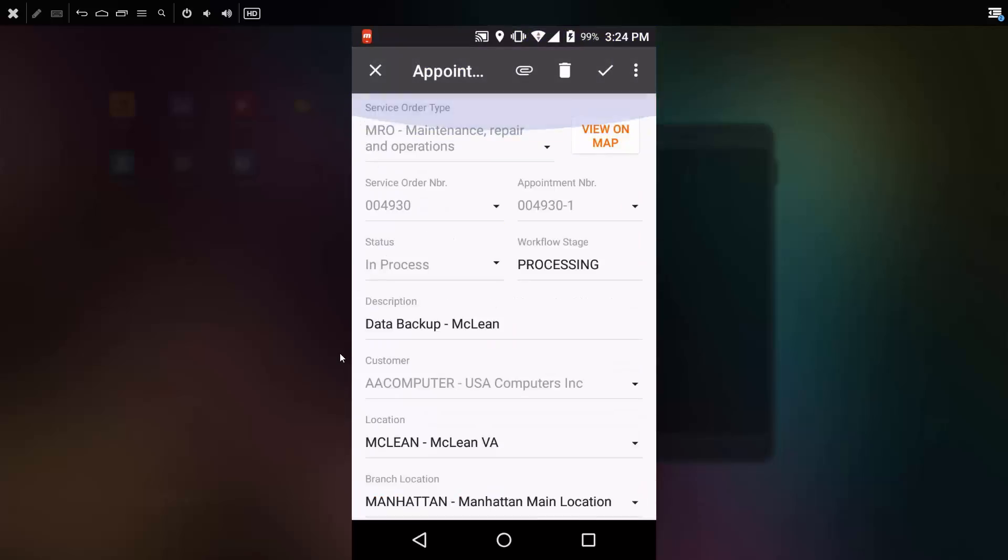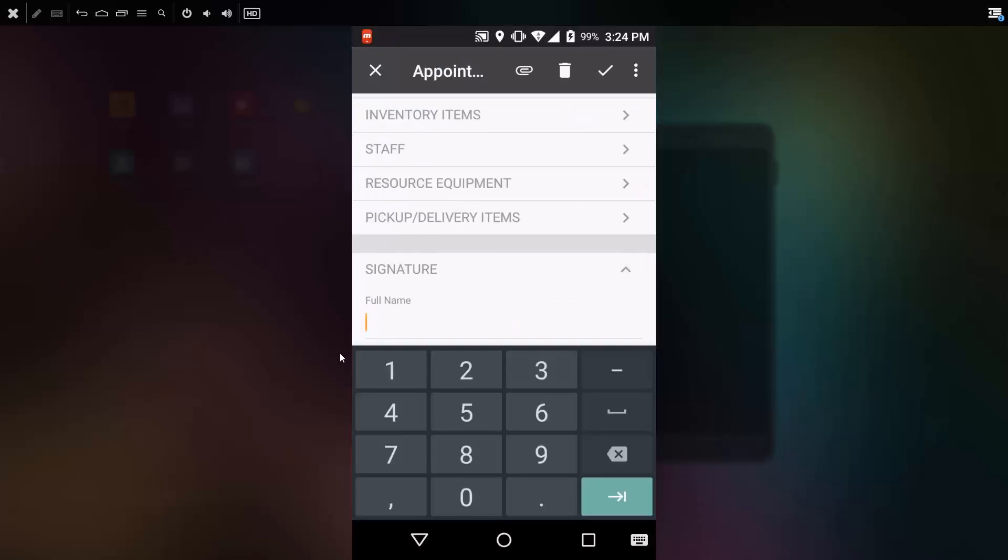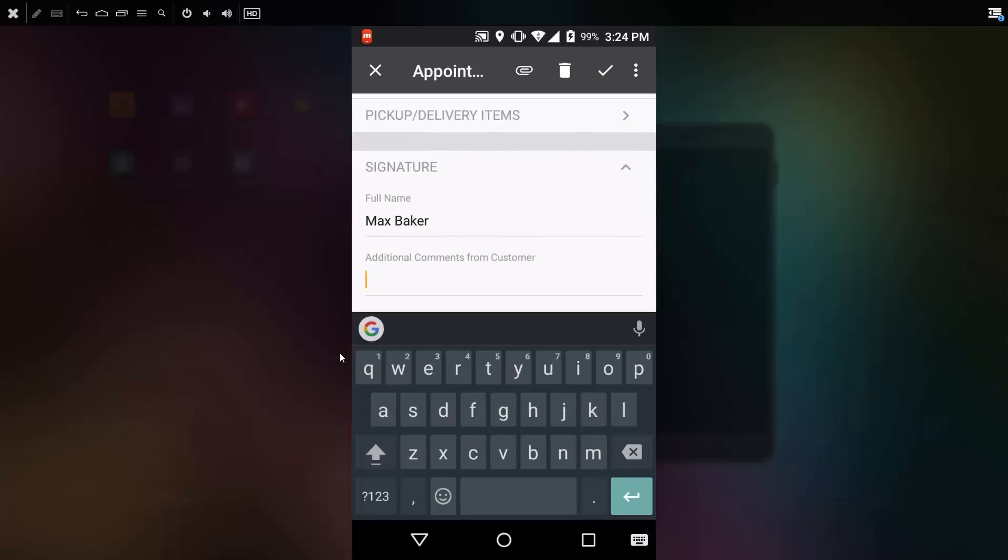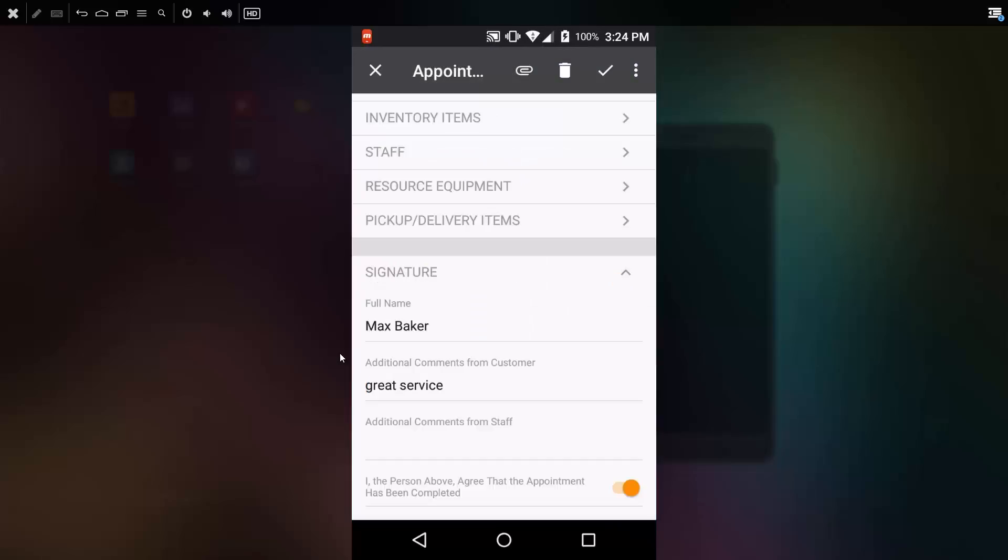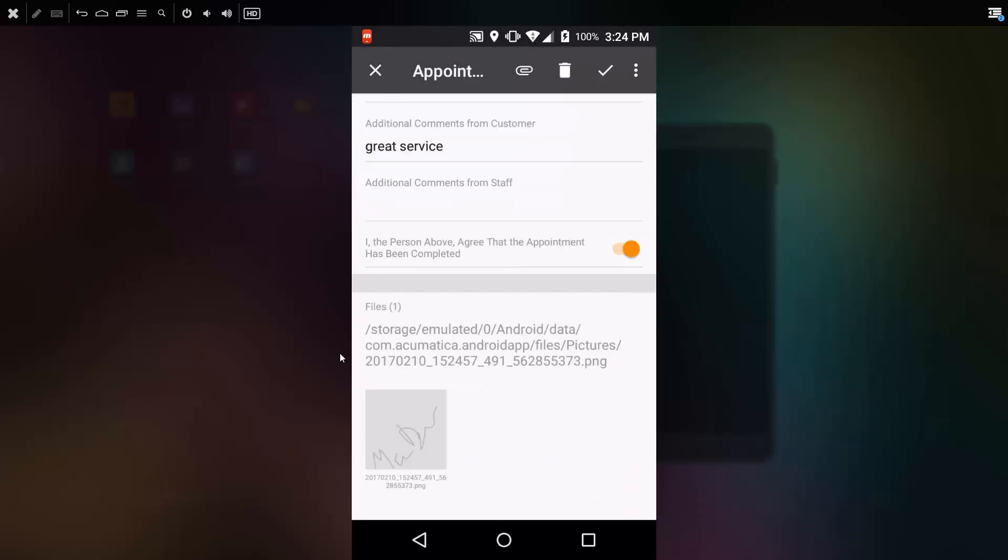Once my appointment is nearing completion, I record information that might be needed for billing, such as the person who is going to approve the service. After entering the information, it might benefit me to get the person's signature. So I'll hit the sign button and gather the signature from my client.